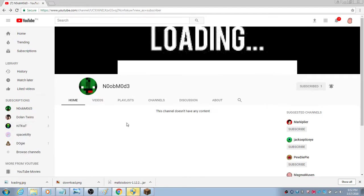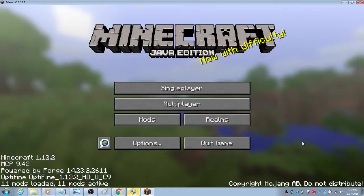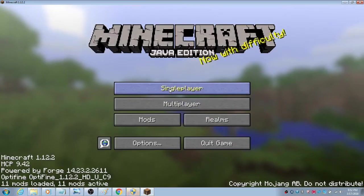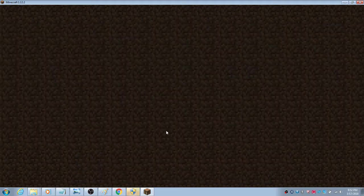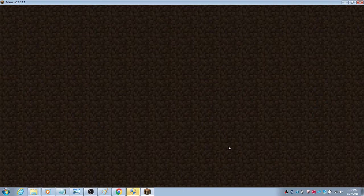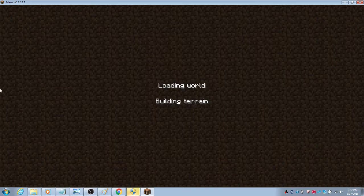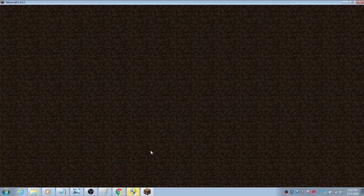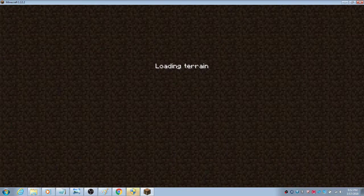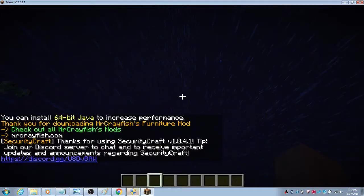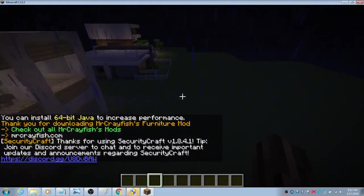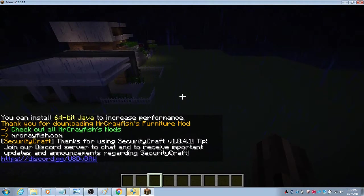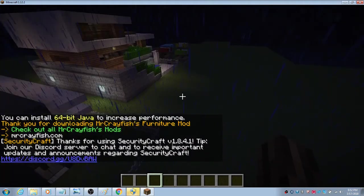First, you should have downloaded the link in the description. It is Mr. Crayfish's Furniture Mod and it is really amazing. I have a lot of mods here, but if you guys want me to make a review on different mods, you should comment.